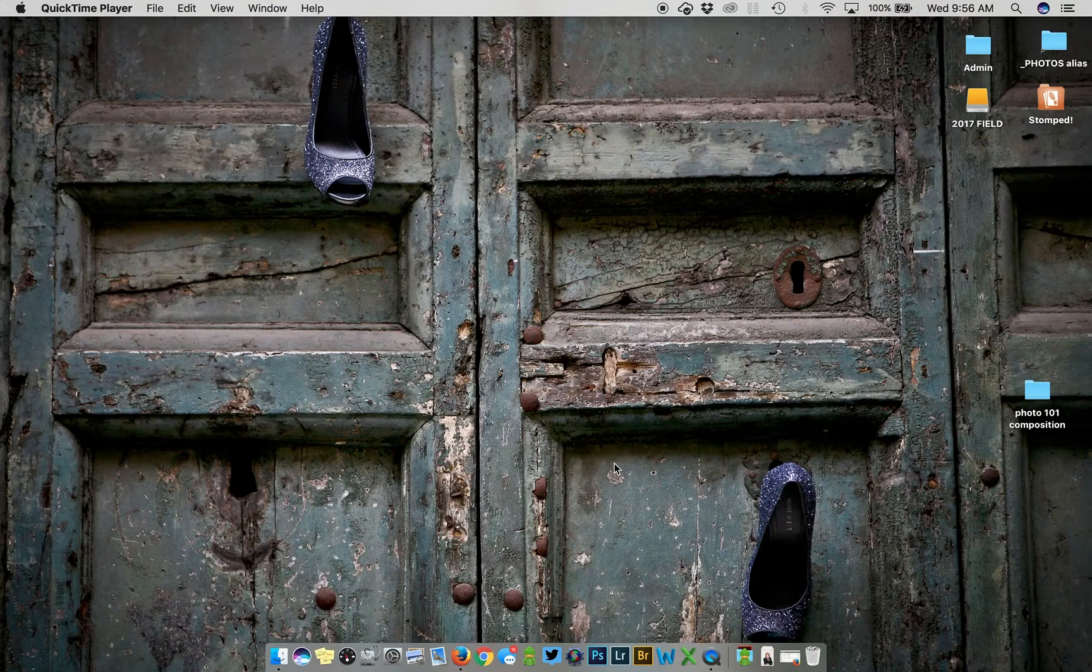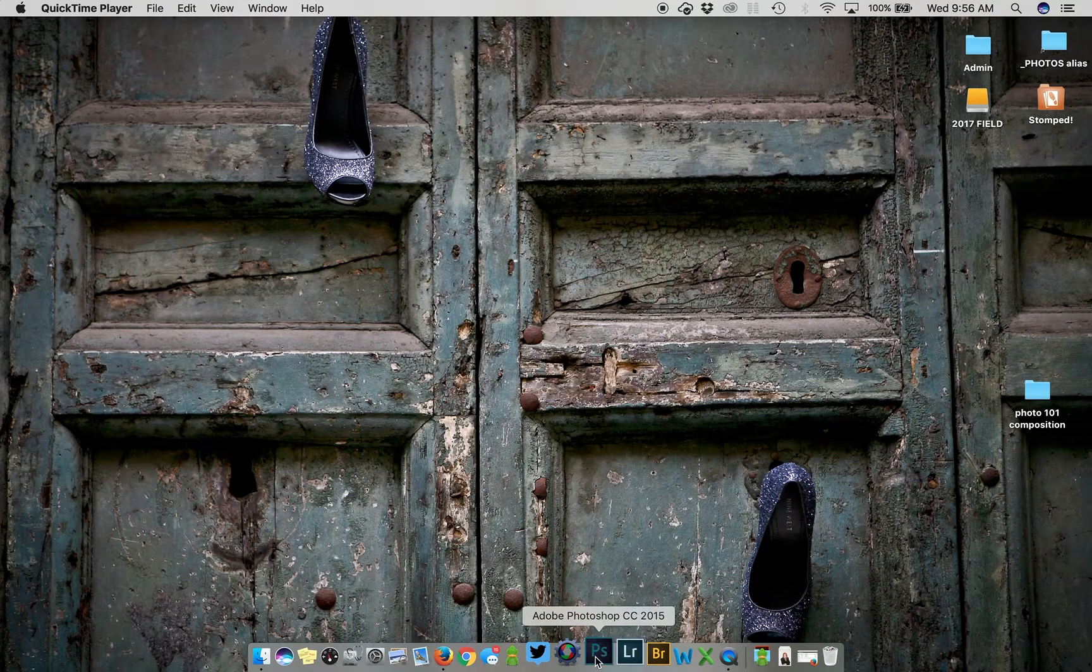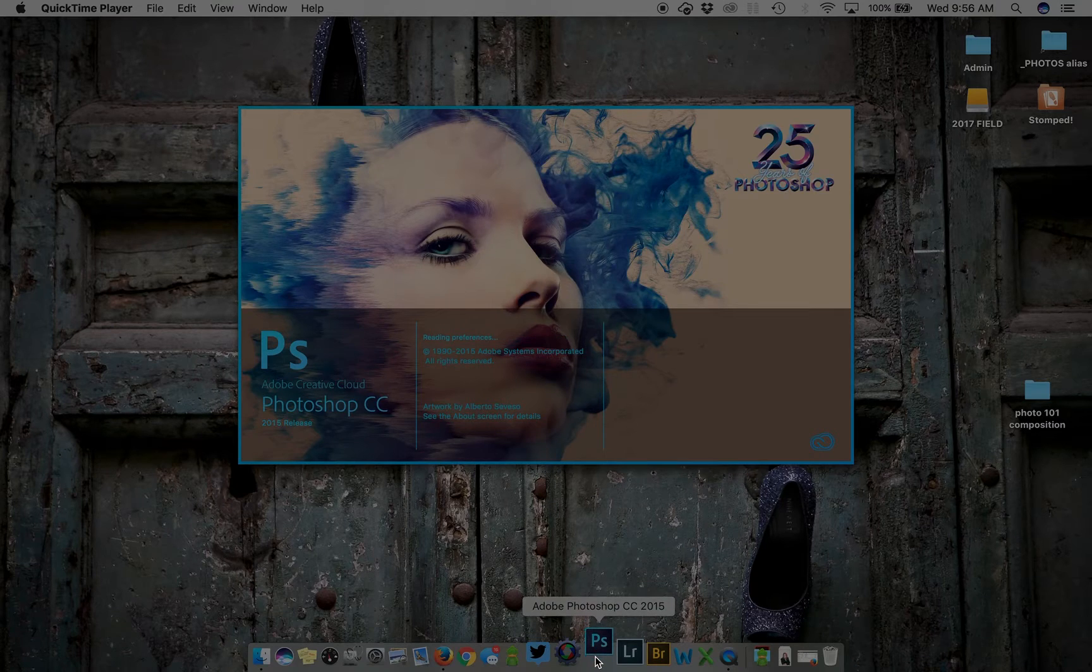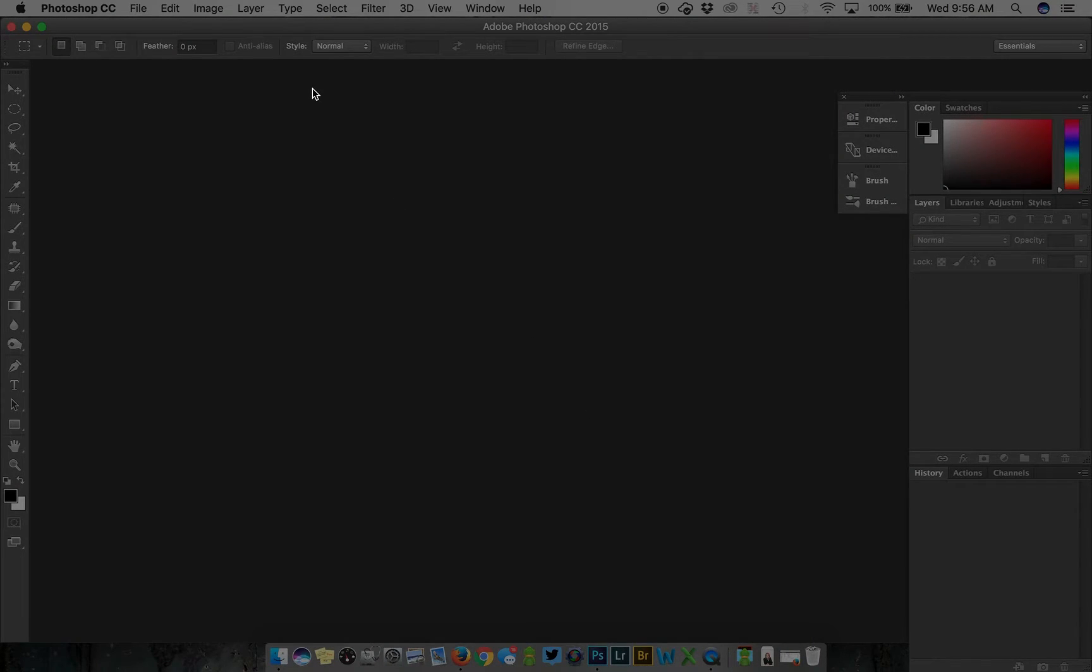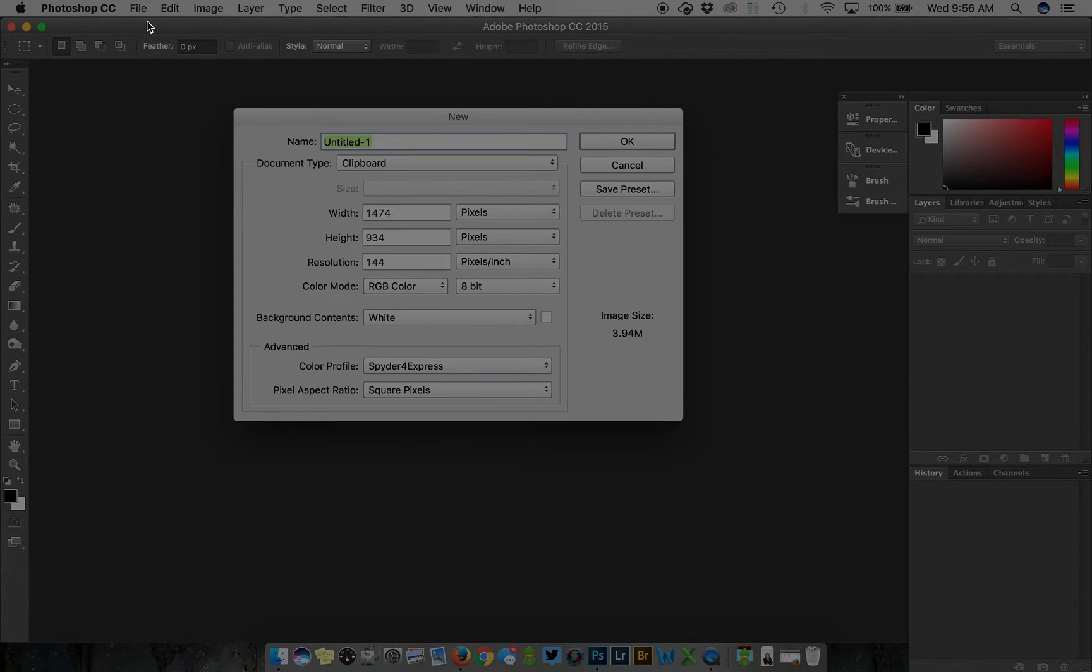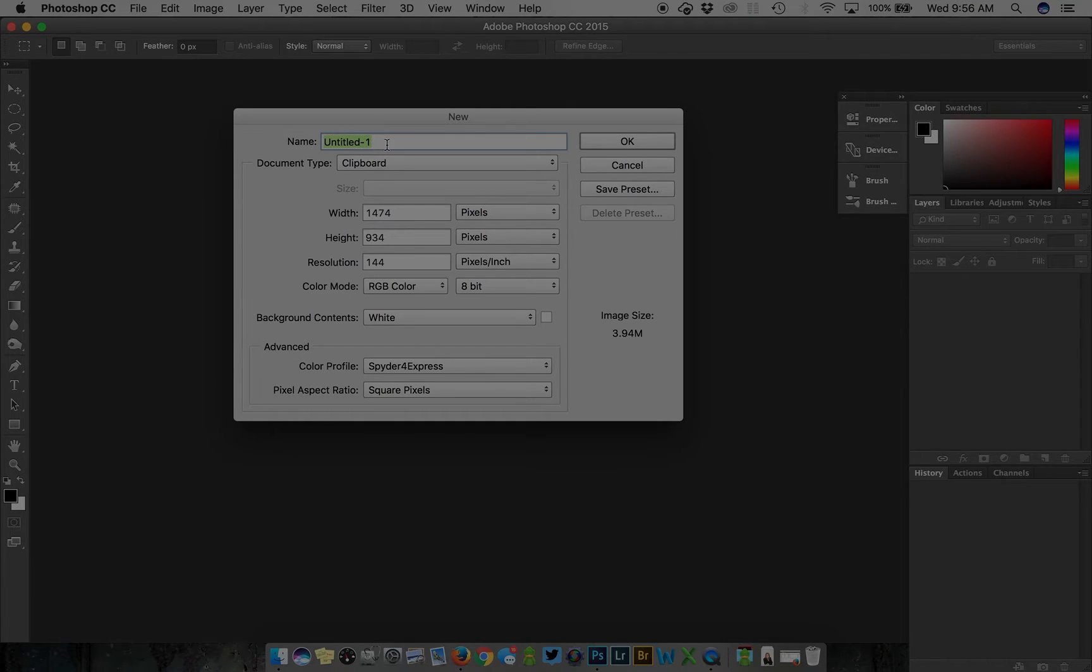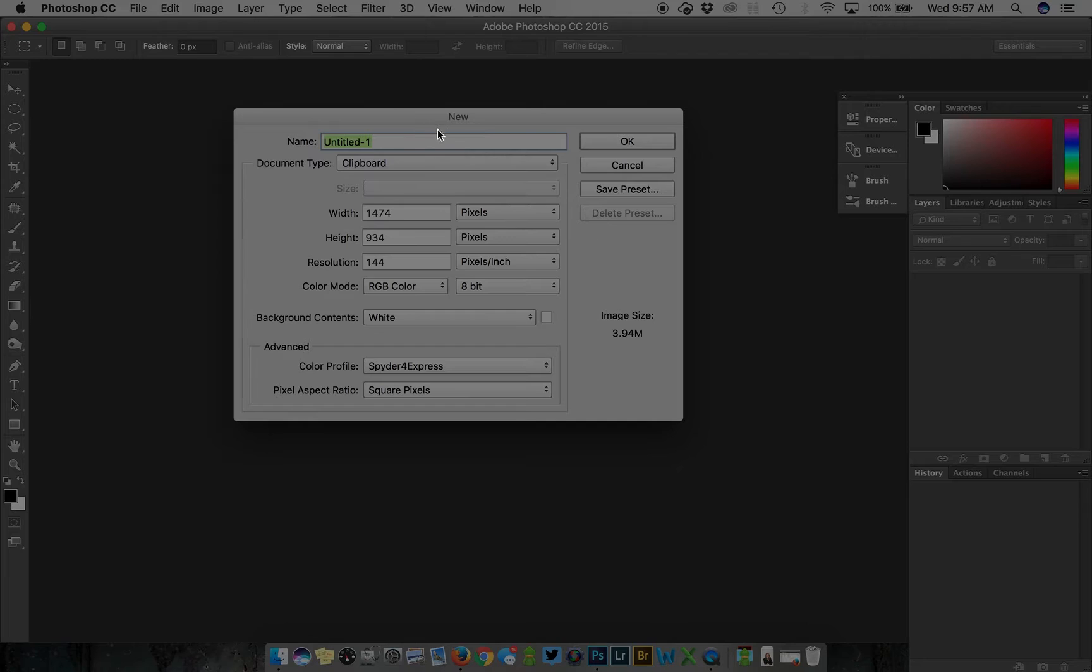To create an 8.5 by 11 canvas in Photoshop, open Photoshop and select File and New. The new document dialog box opens where you can name your file or leave it with the default untitled. You can always rename your file later.